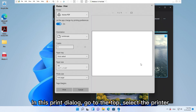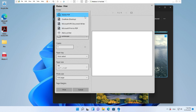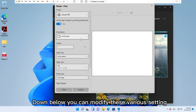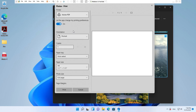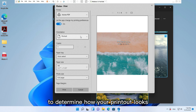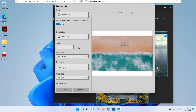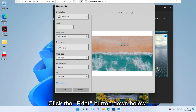In this print dialog, go to the top and select the printer. Down below you can modify these various settings to determine how your printout looks. Click the Print button down below.